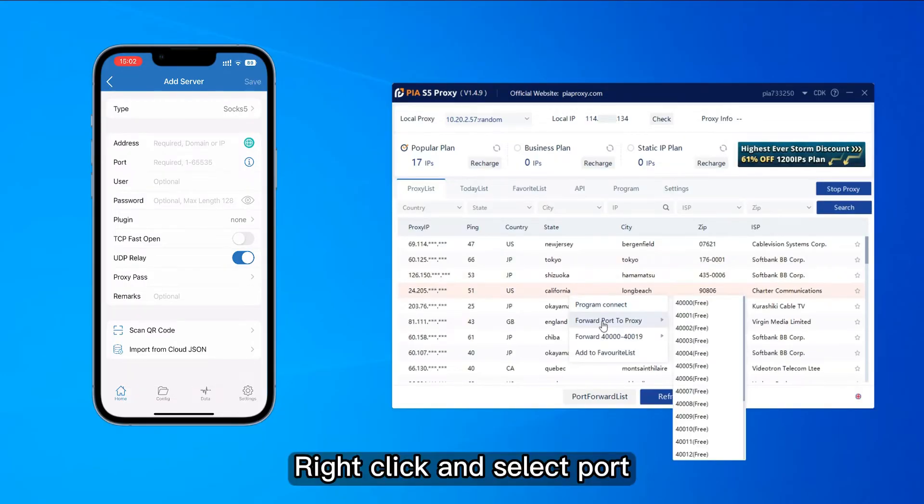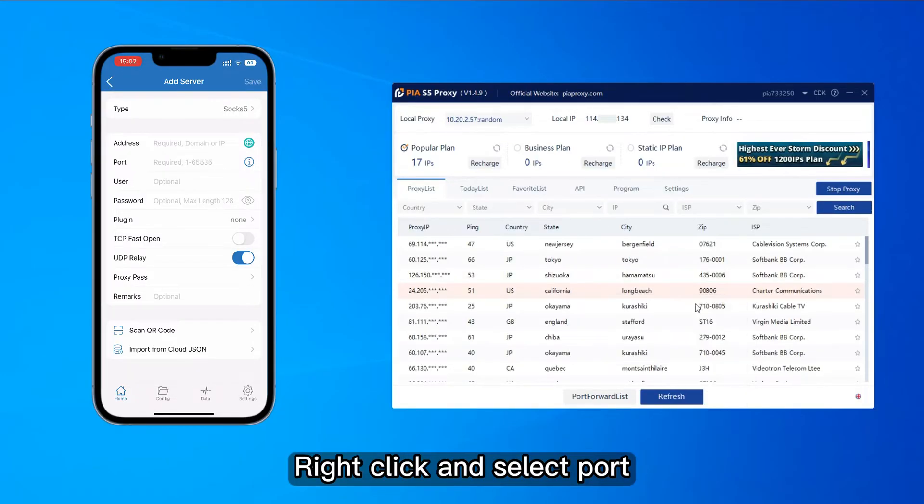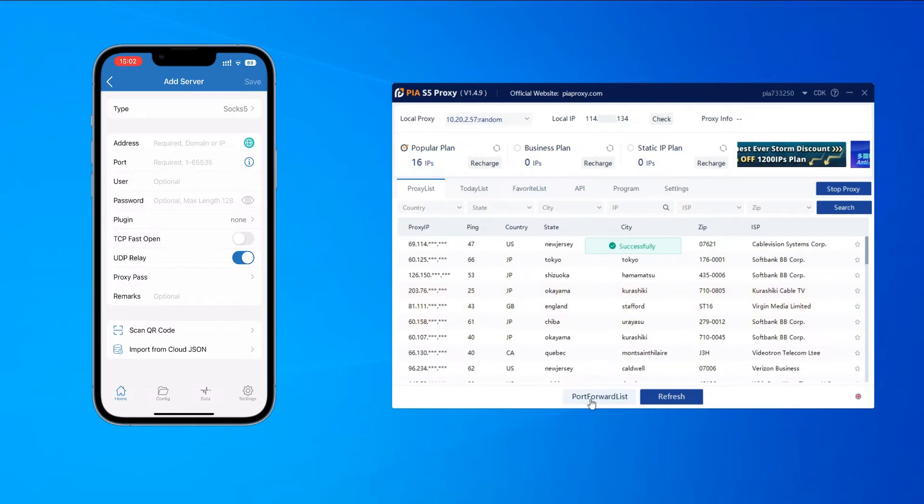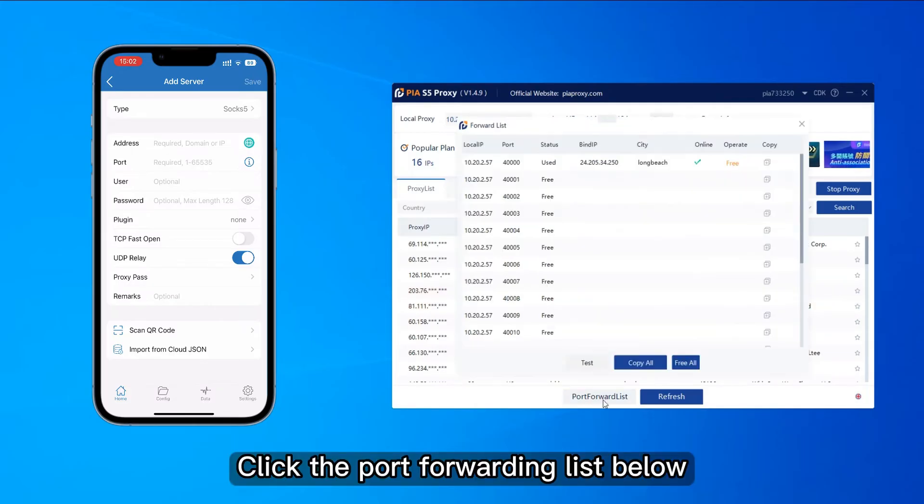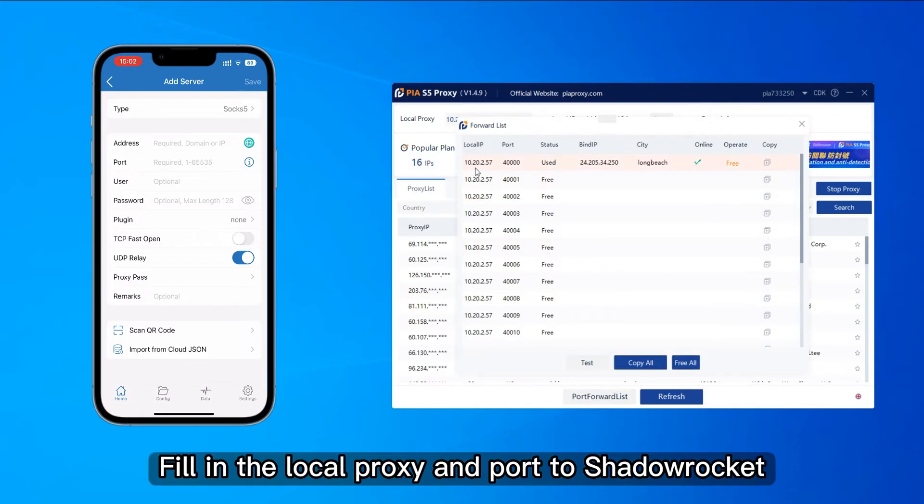Right-click and select port. Click the port forwarding list below. Fill in the local proxy and port to ShadowRocket.